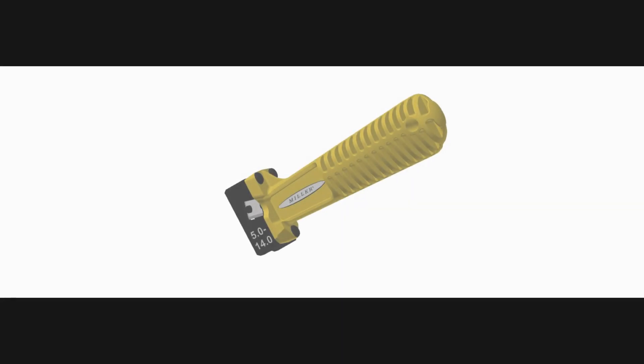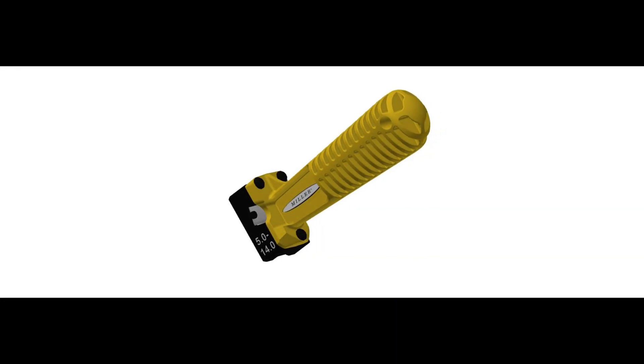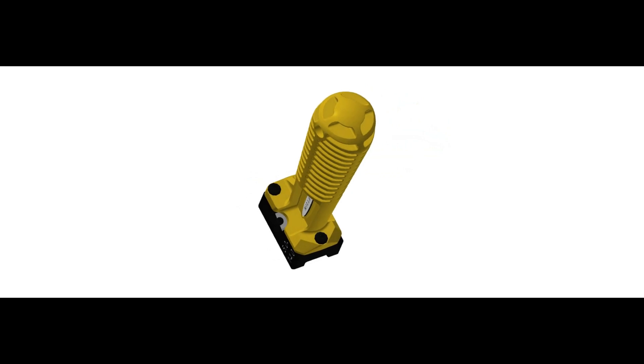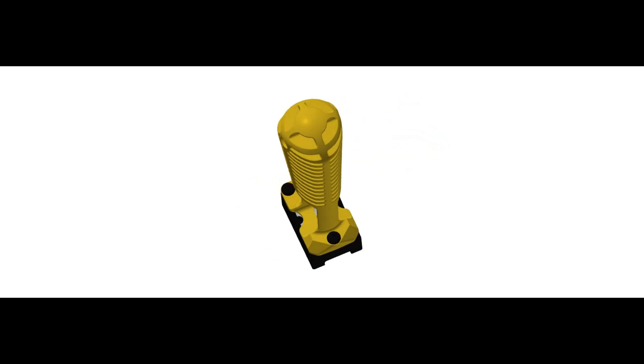Coming to you from Ripley Labs, today we'll introduce you to the Miller MB08 Compact Window Shaving Tool.